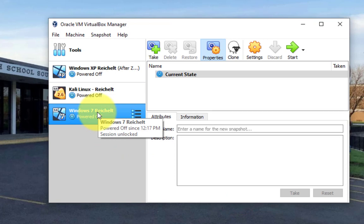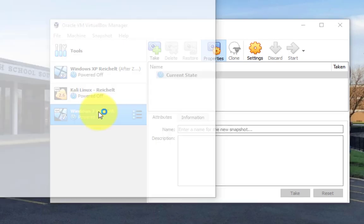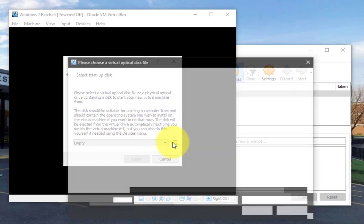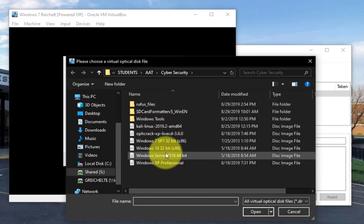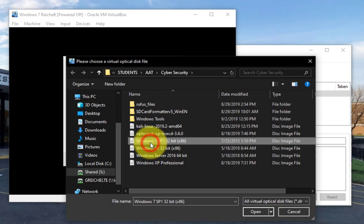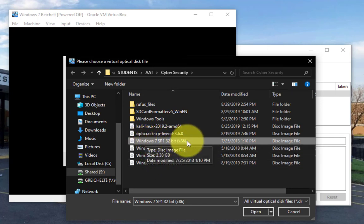Now that we have this Windows 7 Rykel right there, I double click on it, wait for it to boot up for the first time, click on the little folder with the up arrow, and I need to find the Windows 7 ISO file, which is right here, Windows 7 SP1, the ISO.